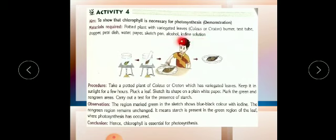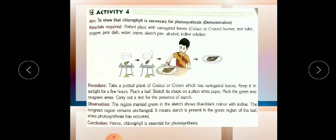We also need a burner, test tube, dropper, petri dish, water, paper, and sketch pen. The main reagents are alcohol and iodine solution. For the procedure, we take a potted coleus or croton plant with variegated leaves — half green and half yellow or brown — and keep this plant under sunlight for a few hours. Then we pluck a leaf from this plant.